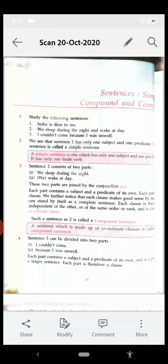Each clause is therefore independent of the other — of the same order or rank — and it is called a coordinate clause. So in the second sentence, two clauses are there and both are of equal rank. A sentence which is made up of coordinate clauses — two clauses of equal rank — is called a compound sentence.